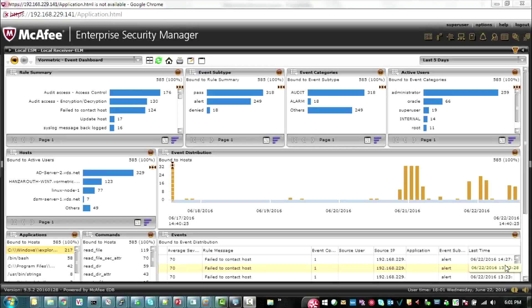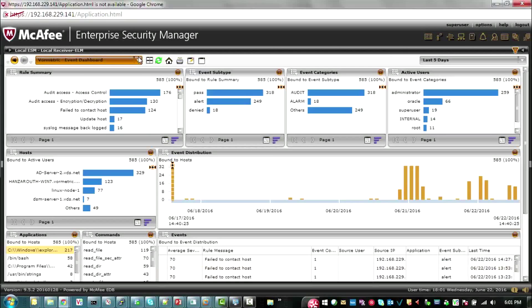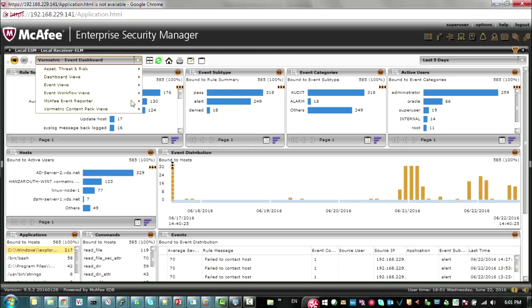Here is a view of the Event Dashboard. This is one of the views provided in the Content Pack. The Content Pack includes other views, including correlated events, denied impersonated users, and impersonated user actions.